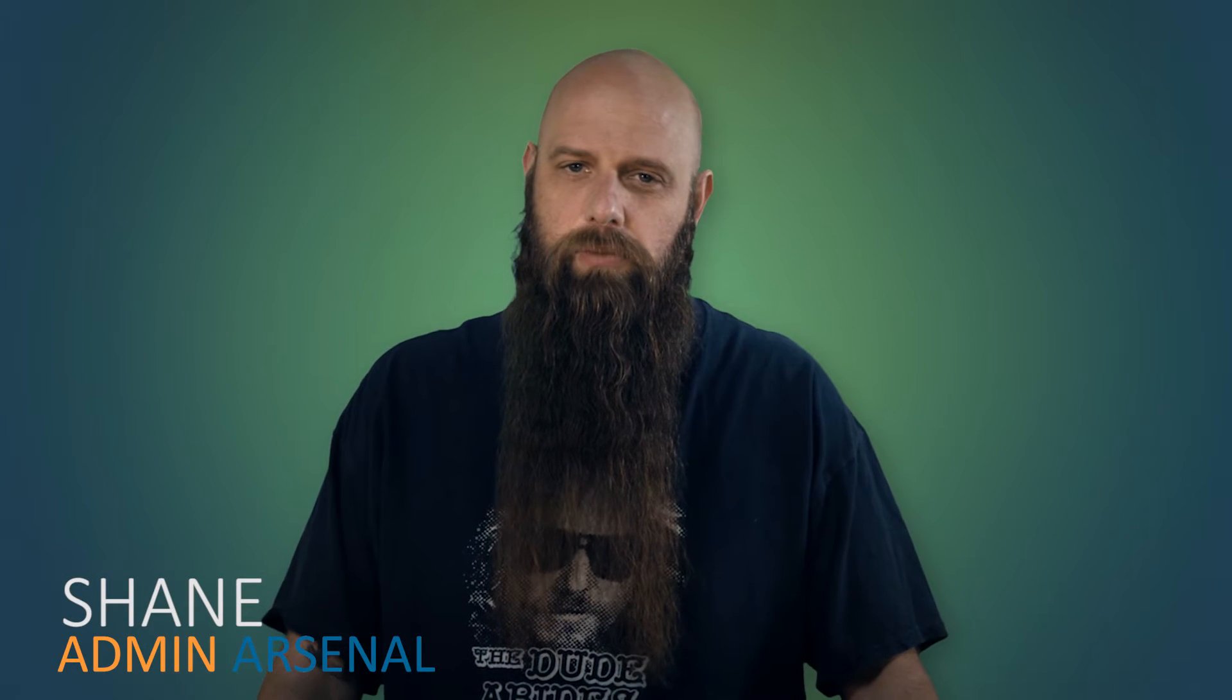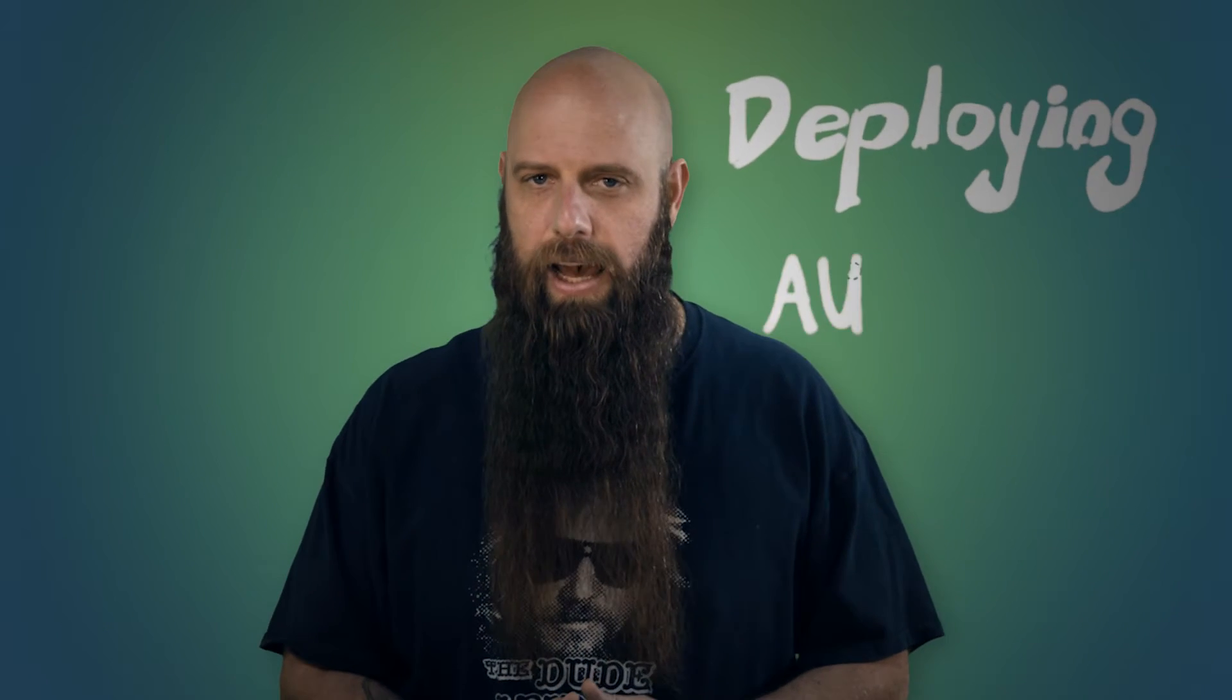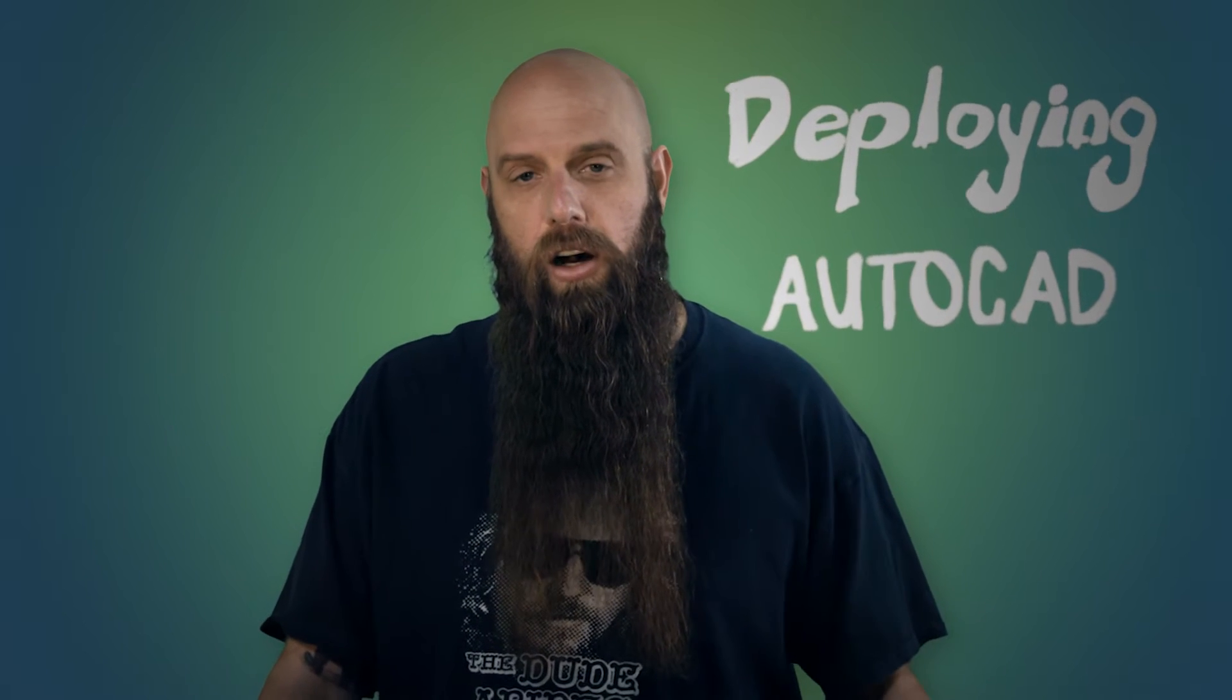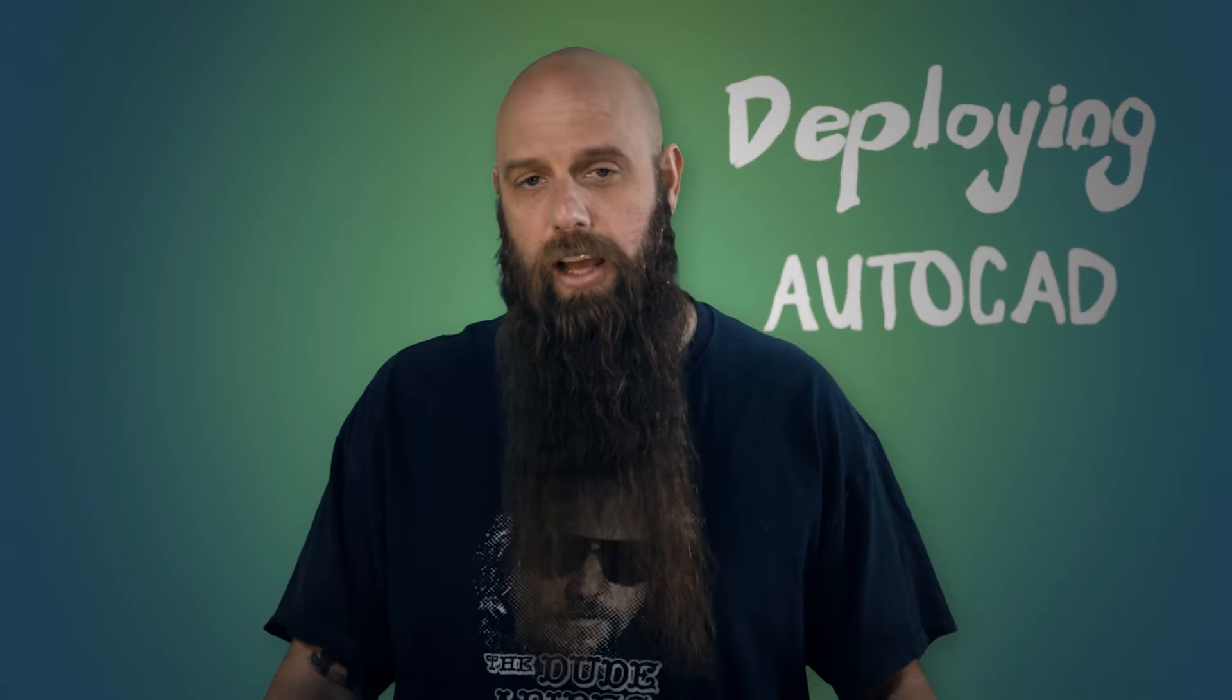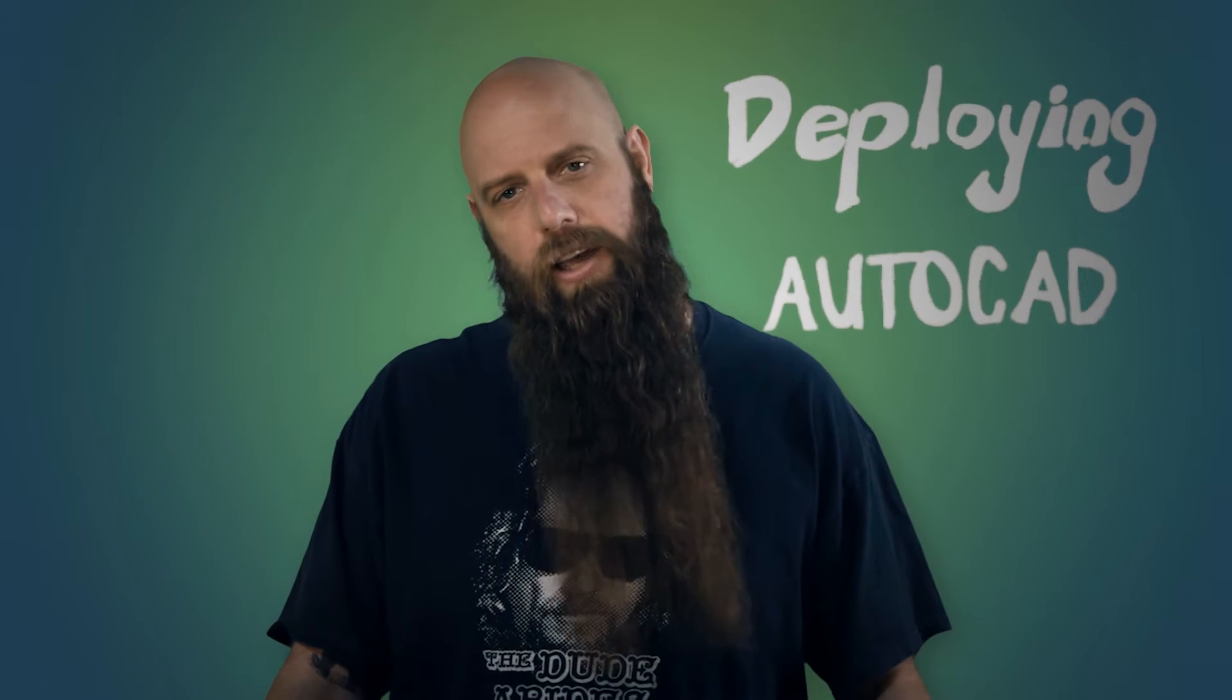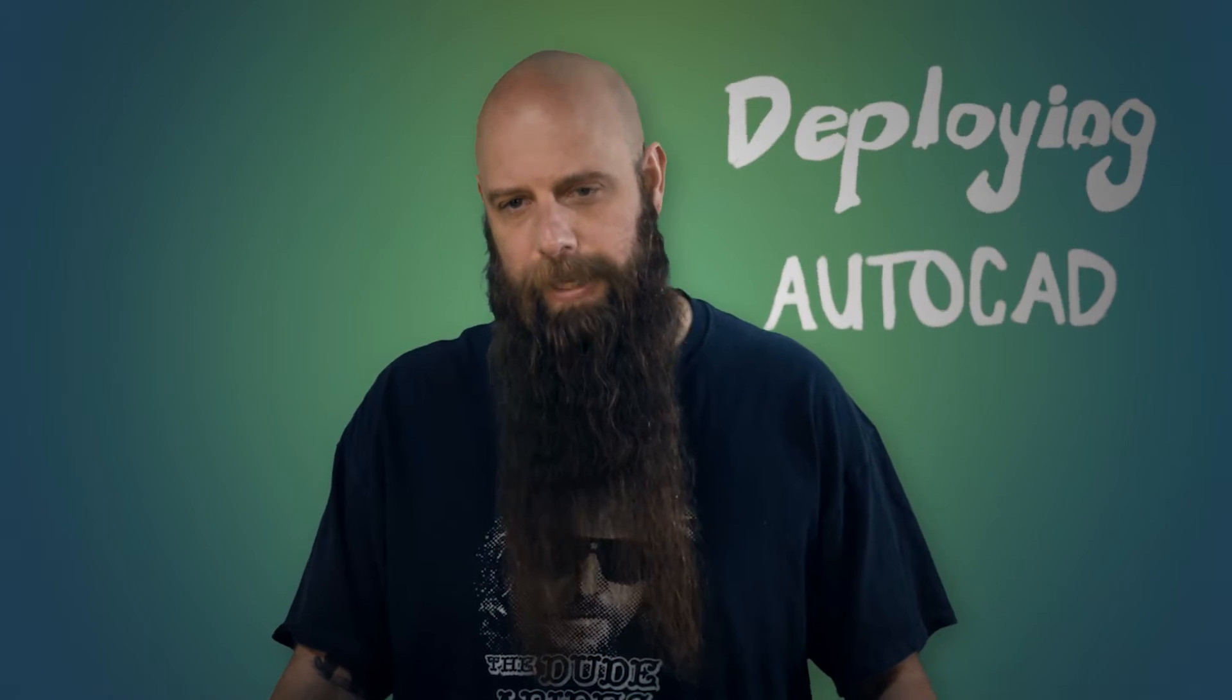Hey, I'm Shane from Admin Arsenal. We're going to talk about deploying AutoCAD today. And actually, what we're going to show you will work with a lot of Autodesk products, but we're just going to focus on AutoCAD 2017.